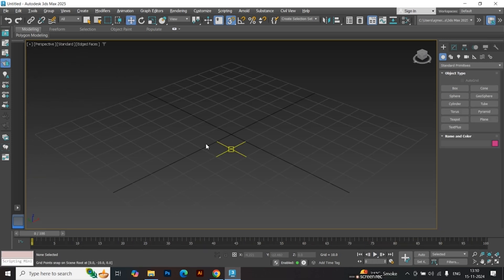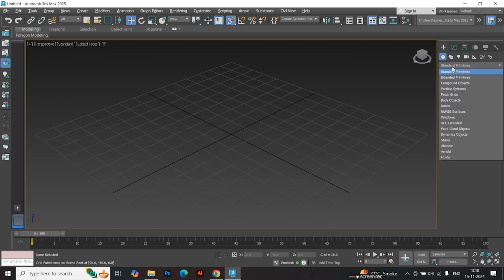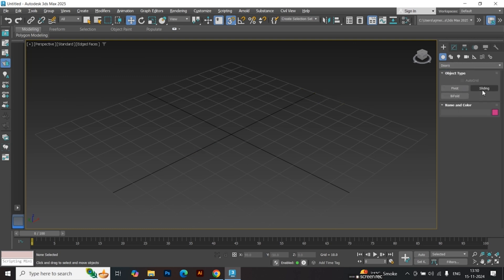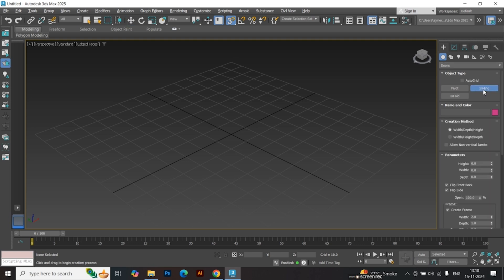Start by selecting the Door Type. Go to the Object Type drop-down and select Door. From the Options, choose Sliding Door.